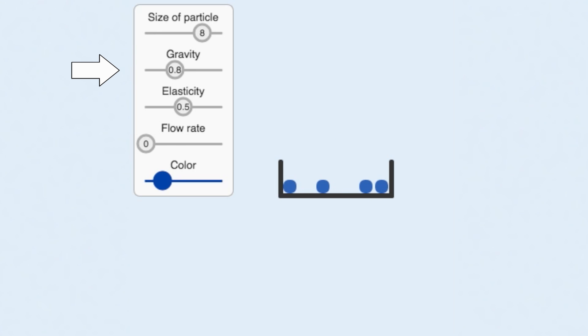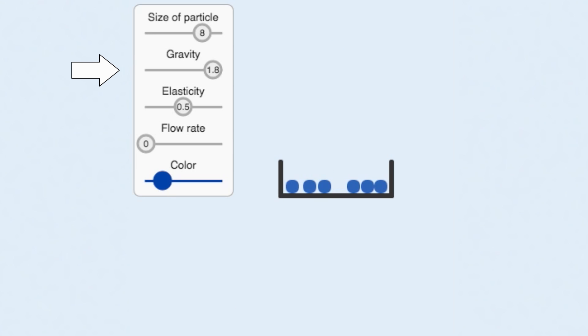And setting it to a very large gravitational value, like on Jupiter, makes the particle fall really quickly.